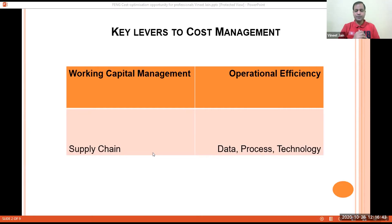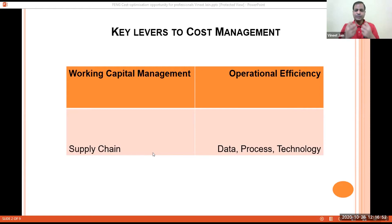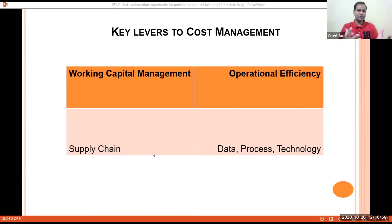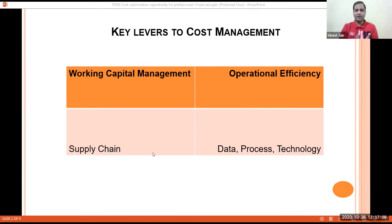The fourth pillar is data, process, and technology. The first three pillars relate to the core areas in which the client operates, and the fourth is essentially the platform on which all these costs, resources, and the entire ecosystem revolve. When we say data, process, and technology, we're asking how we manage all these items so that we have a scalable model as we move forward.